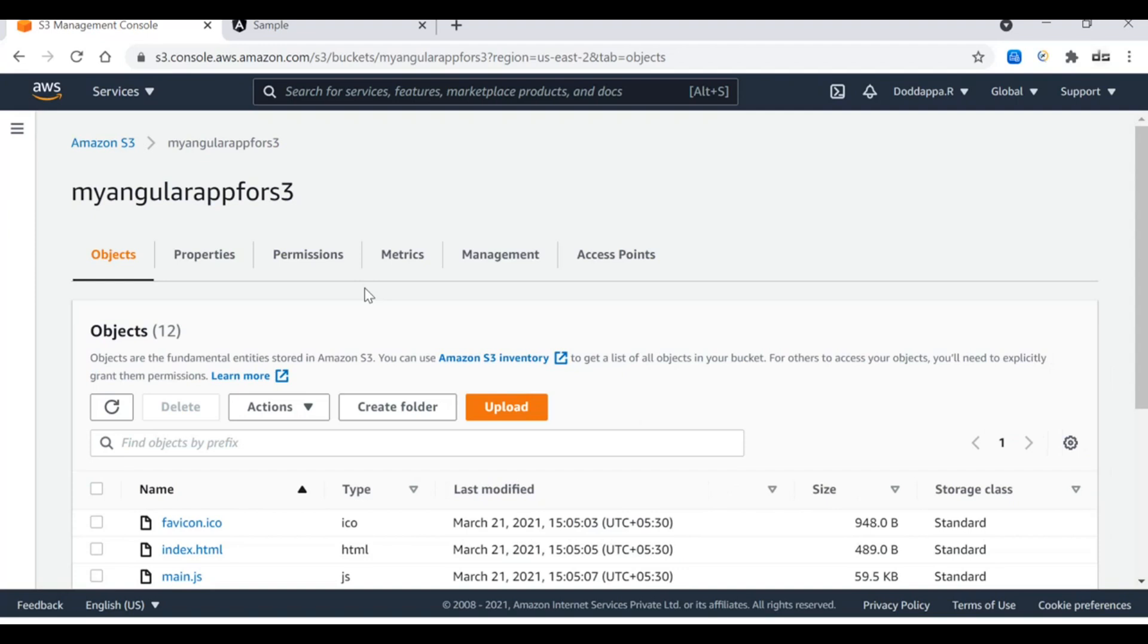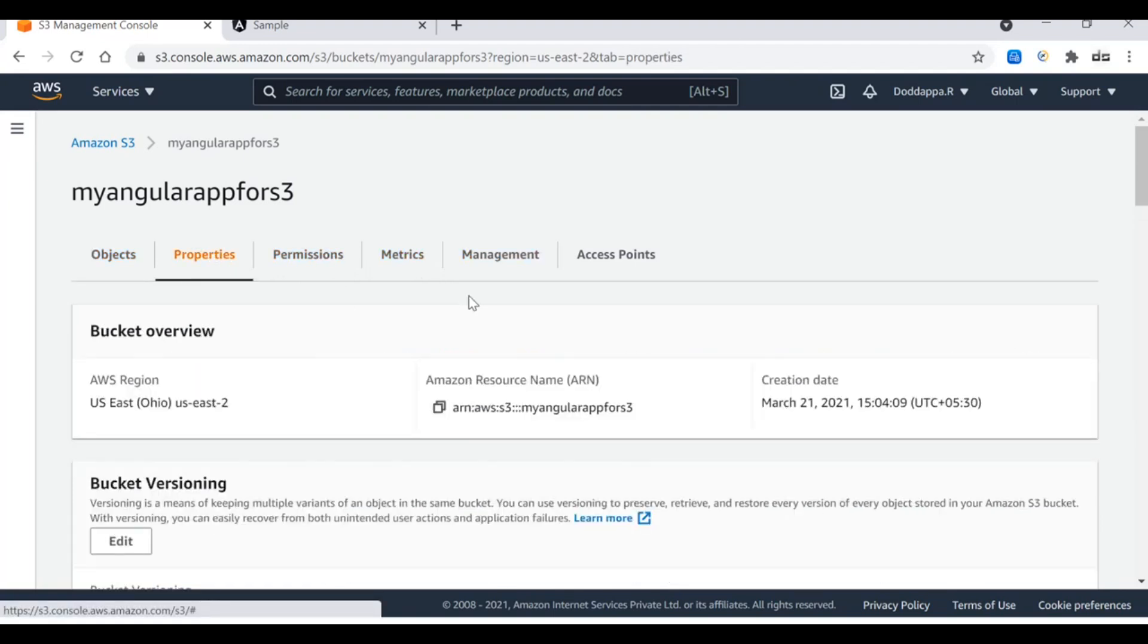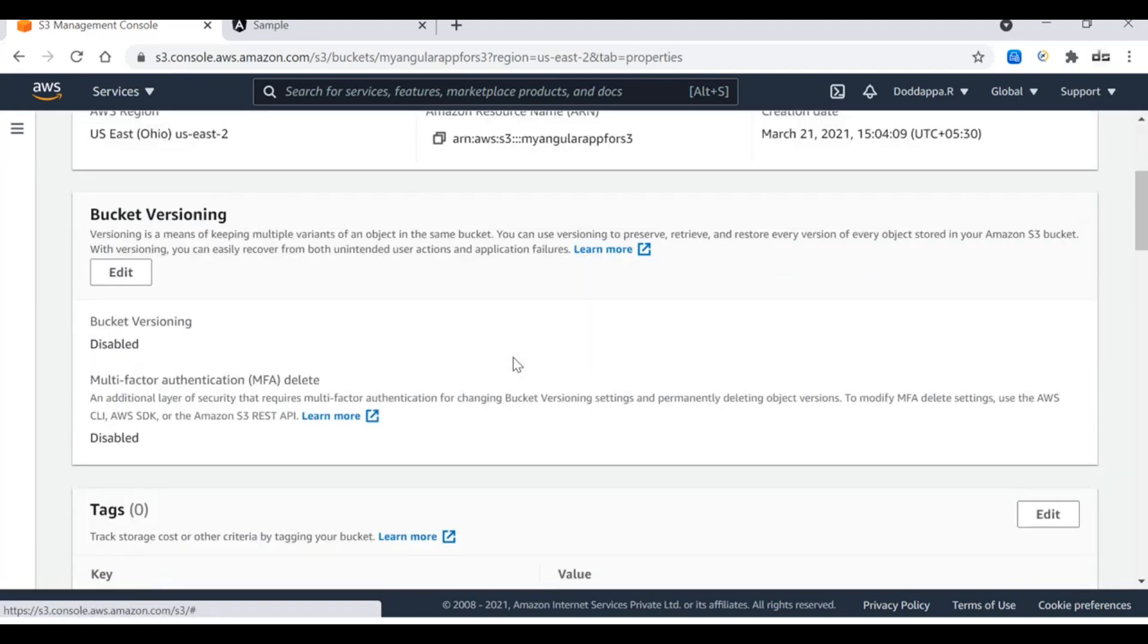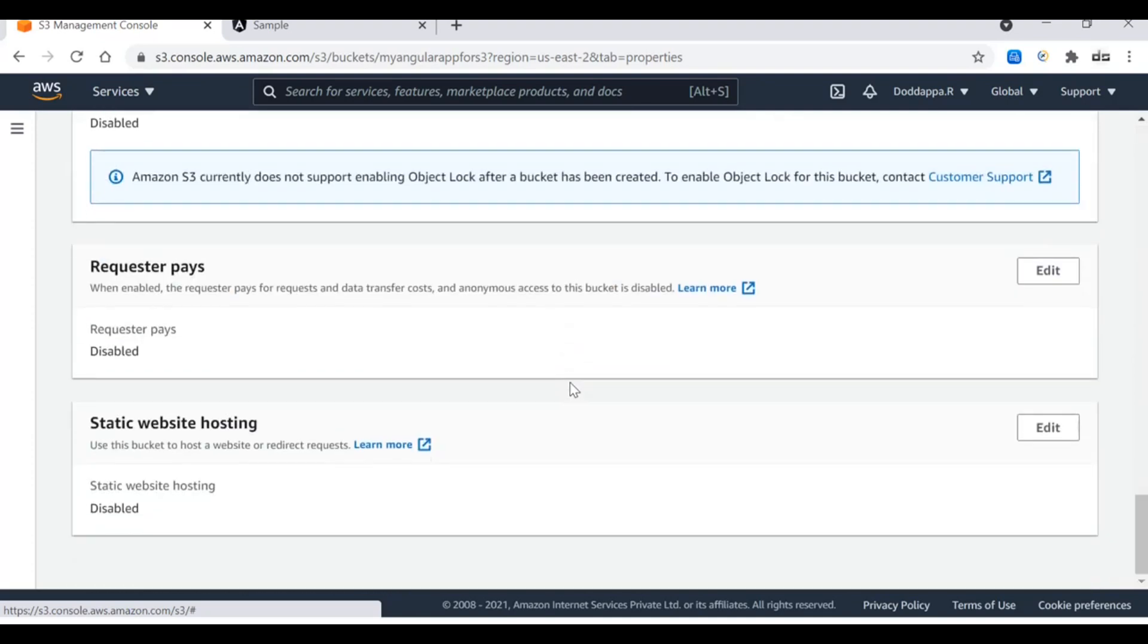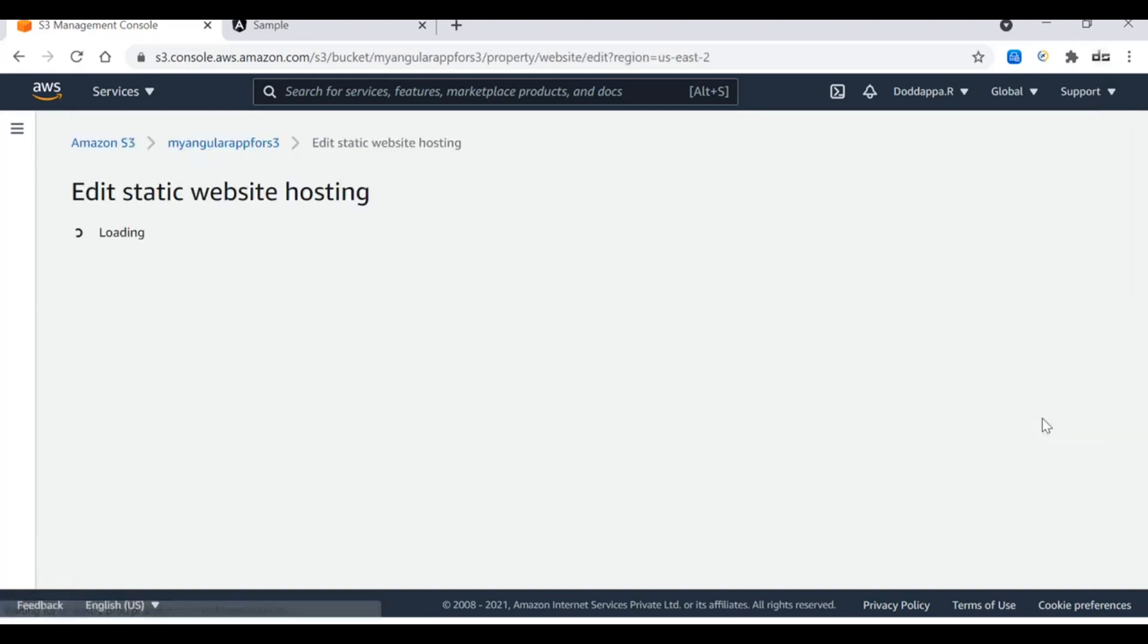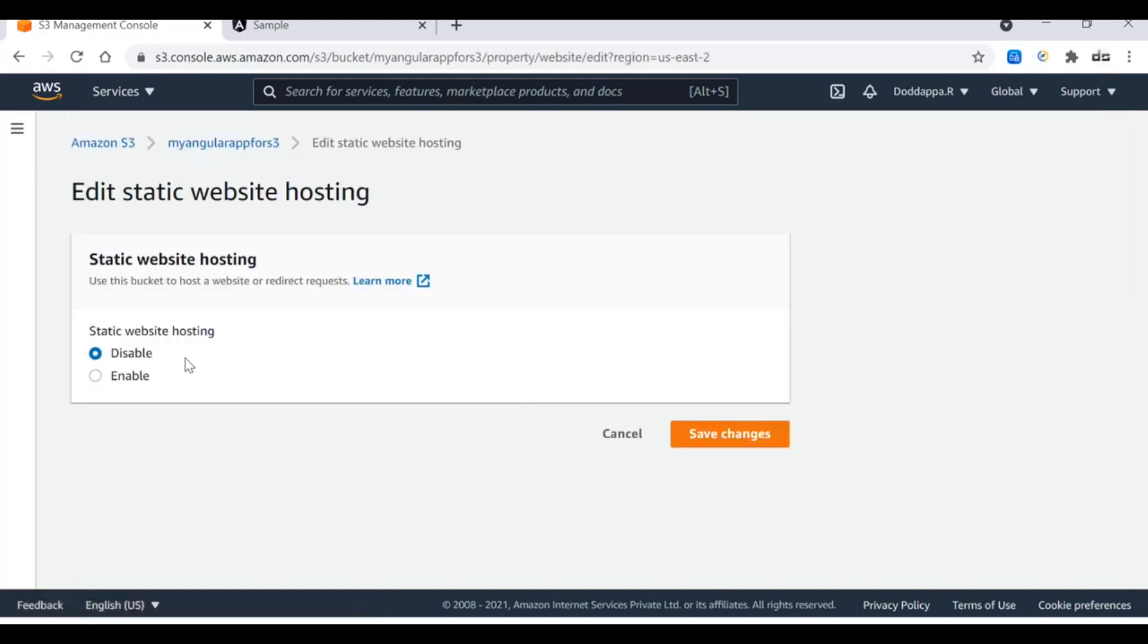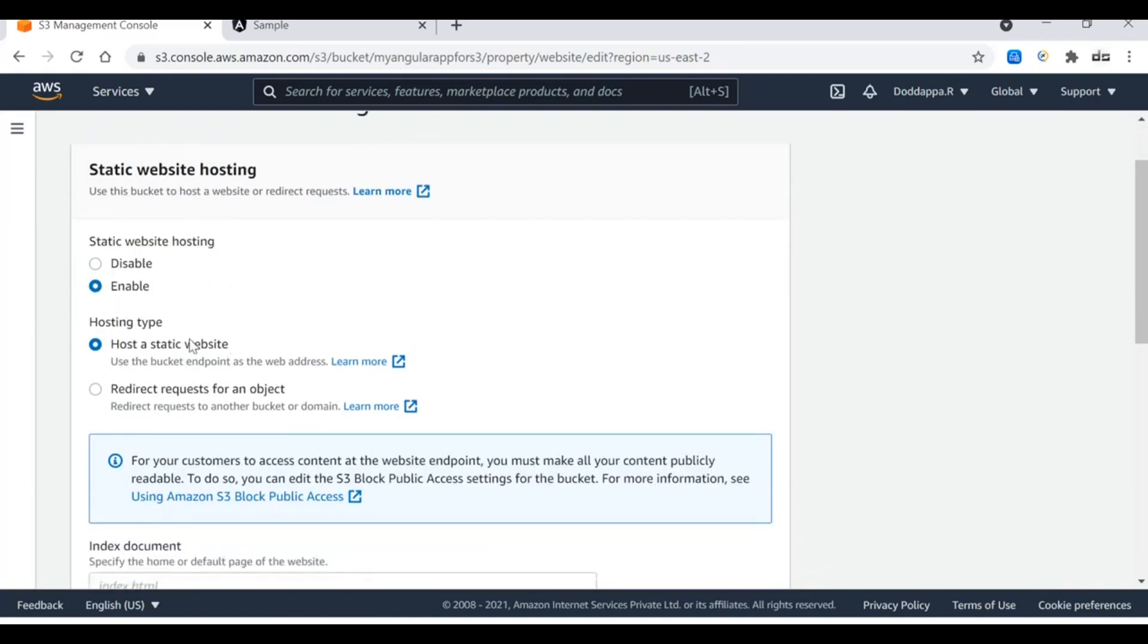To do that, first of all we need to go to the properties and then come almost to the bottom and see there is a field called static website hosting. Click on edit. We have to enable this. Only when you enable this will it allow the S3 bucket to act as a website hosting platform. So now host a static website.